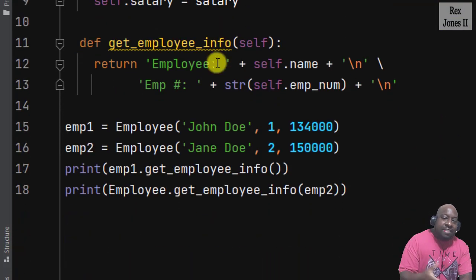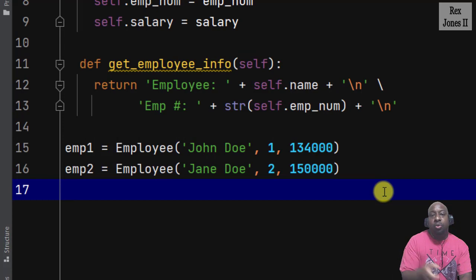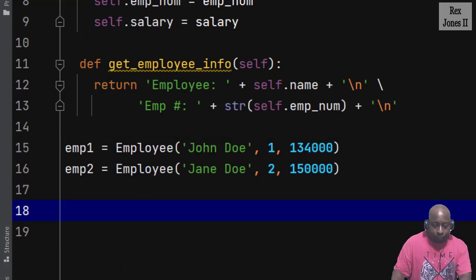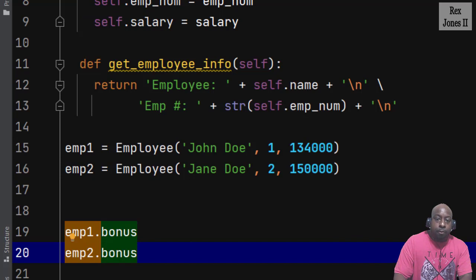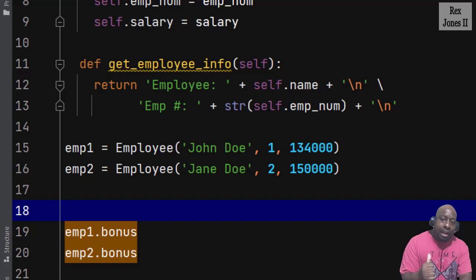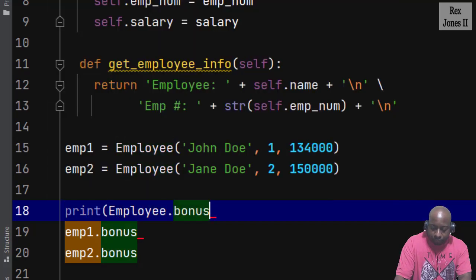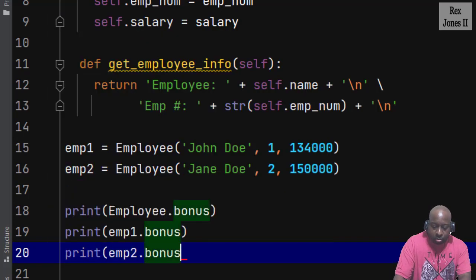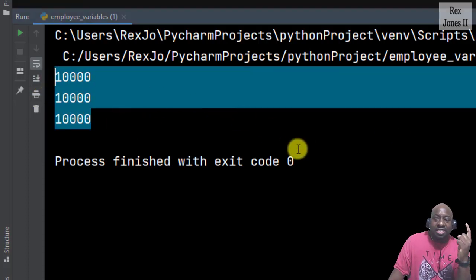Let's start by sharing a class variable using an instance. Then I will show you how to share a class variable using a method. We share using an instance by writing each instance: imp1.bonus and imp2.bonus. Since bonus is a class variable, we can also access the bonus variable by using the class name employee.bonus. Then print the value for each one. When I run, we see the same value for each instance and employee.